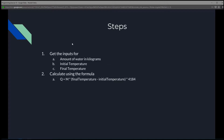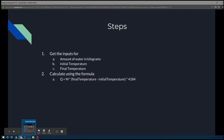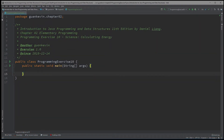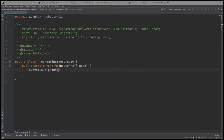To do this, first we're going to have to get the input for the amount of water in kilograms, and the initial and final temperature in Celsius. So I'm going to go to our exercise right here, and we're going to ask the user to enter the amount of water in kilograms.